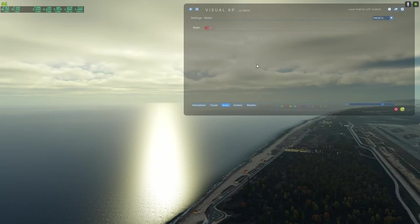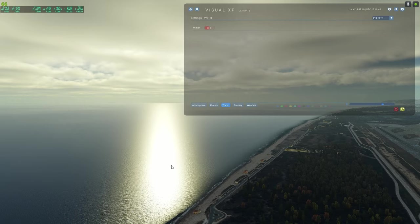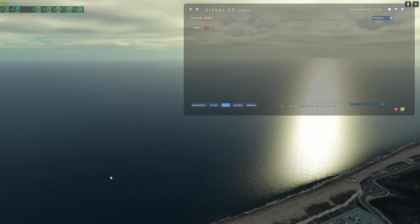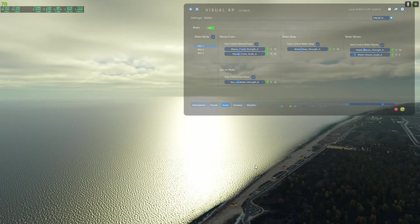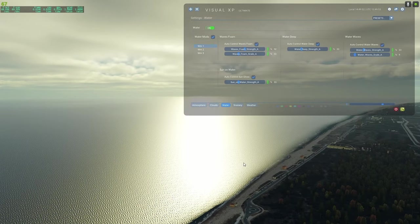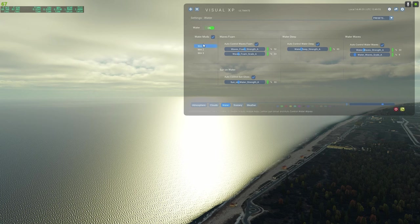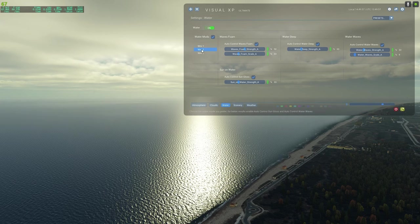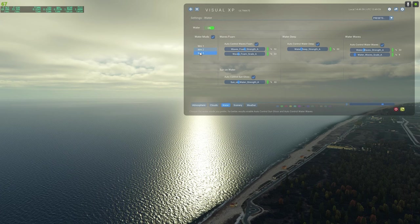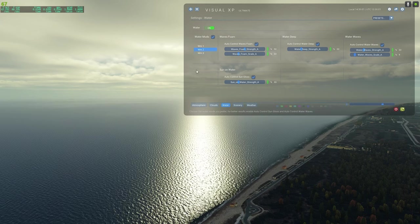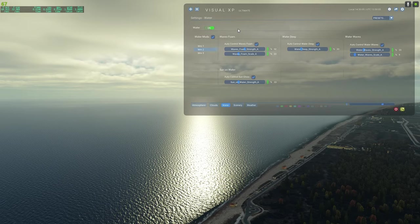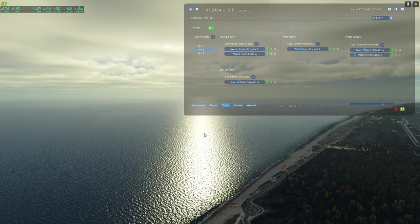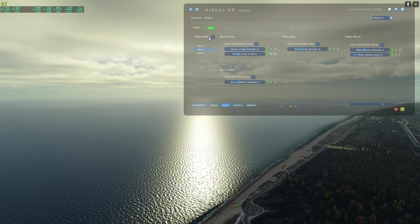Now I'll show you the water add-on. With it off we're using default X-Plane water — it looks okay but a bit flat. Turn it on and go to preset one — look at that, does that not look amazing? Preset two is my personal favorite, and there's also preset three. The difference between off and on is massive and I really like the way the water looks with this add-on.